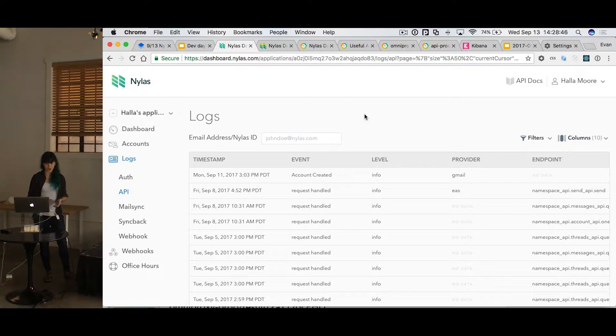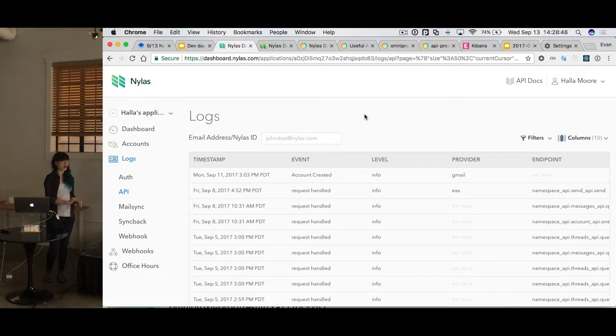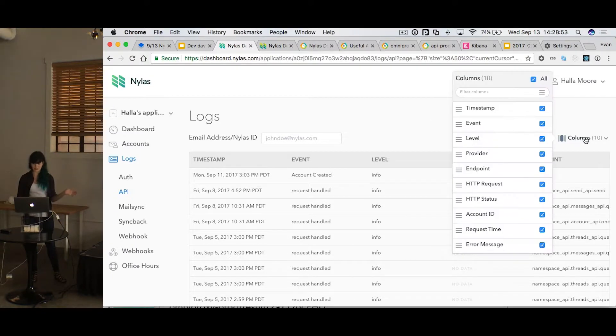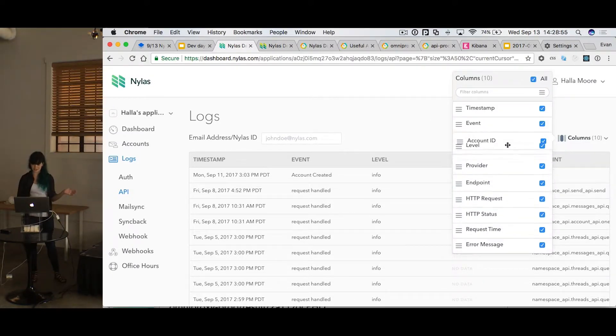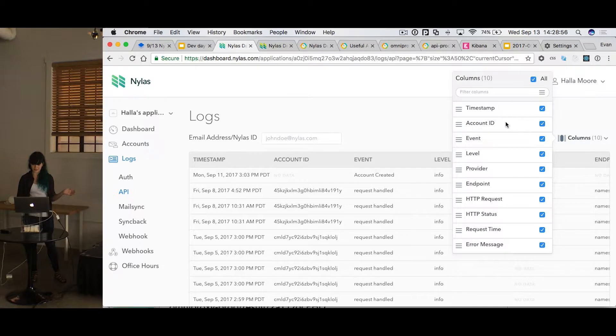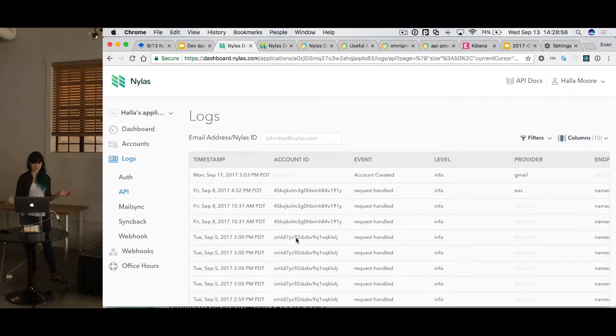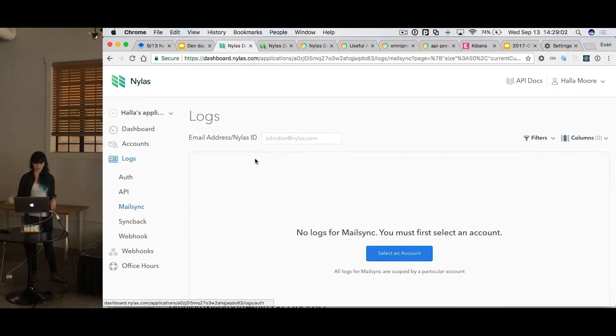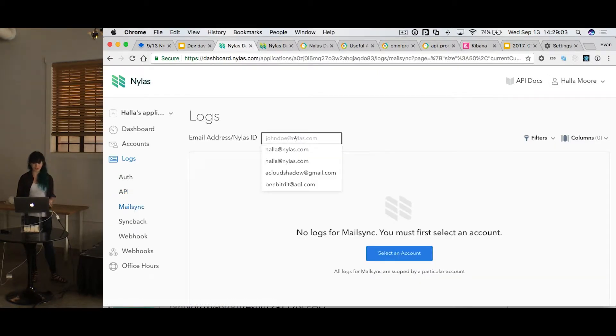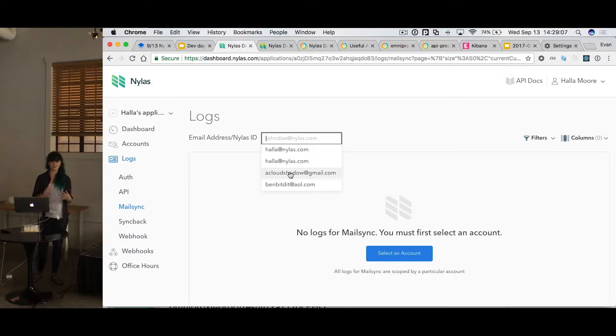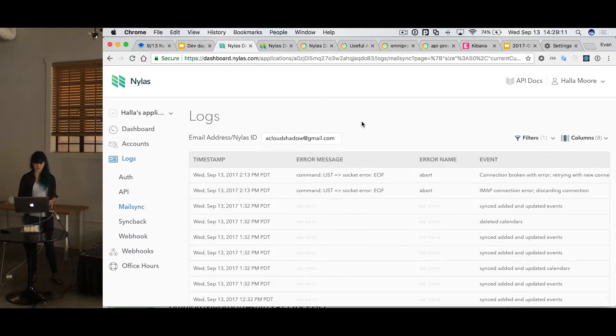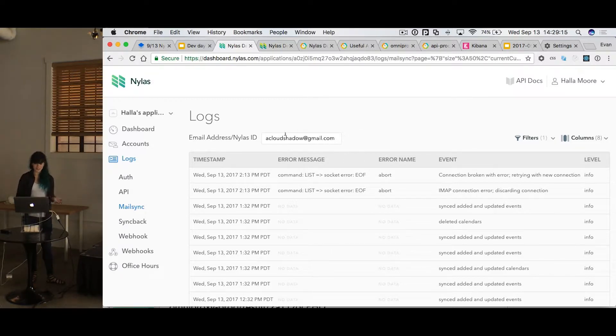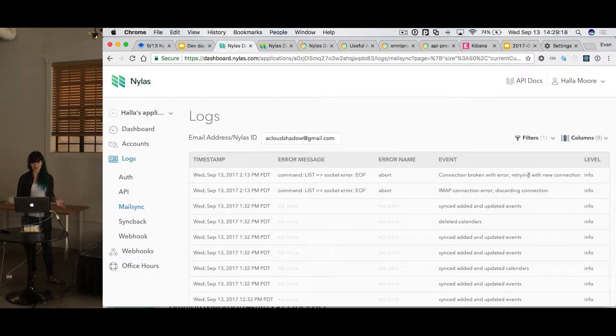Some of these are application scoped. So you can see all of the logs for your application at one go. For example, API. So if we change the account ID and move that over here, we can see that we're getting log lines for multiple accounts. Others, however, need to be scoped by an account because we don't really have enough application data in order to say these all belong to your application. But once you choose an account, you can see what's going on. So for instance, this account is dead because there was a connection broken with error and it's going to retry again soon with a new connection.